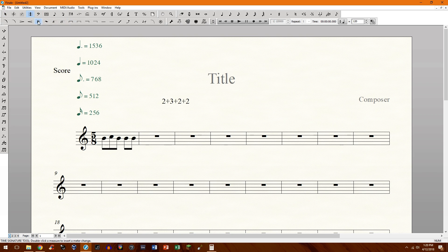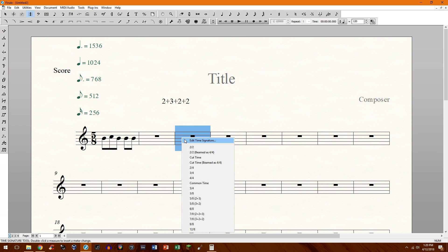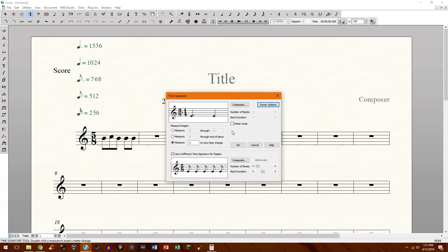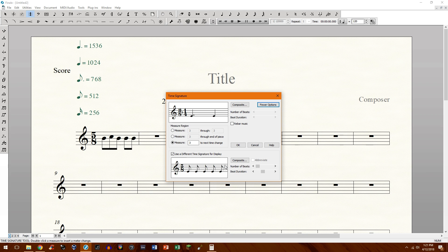Go ahead and select on the time signature tool, select on the measure, edit time signature. Now what you'll need to do now is go up to more options. One thing to differentiate right here immediately. If you choose this more options this drop down will occur.